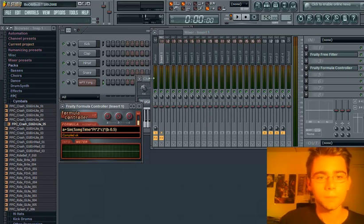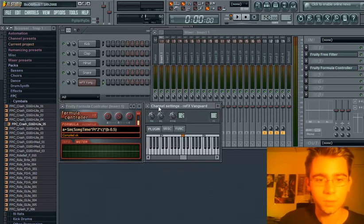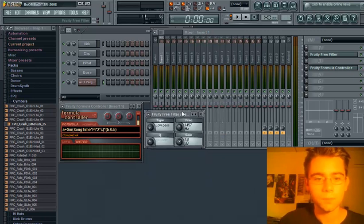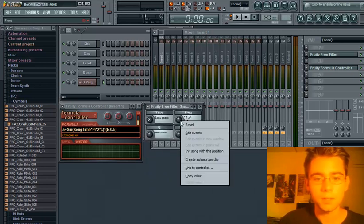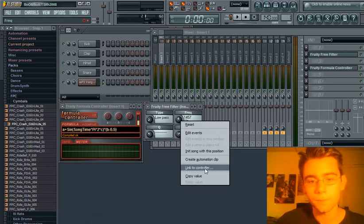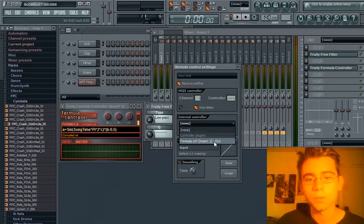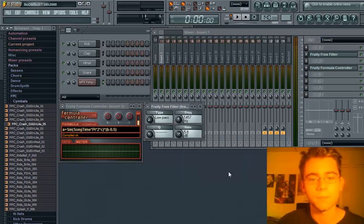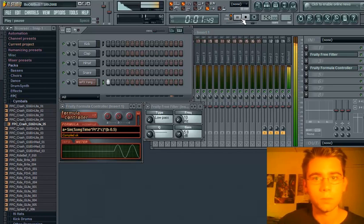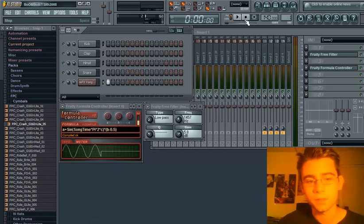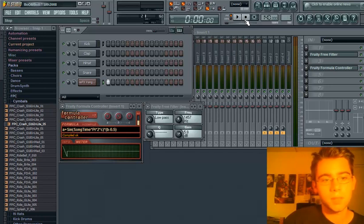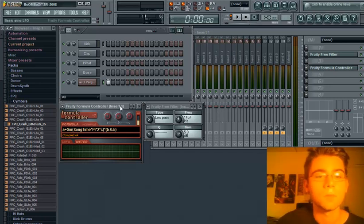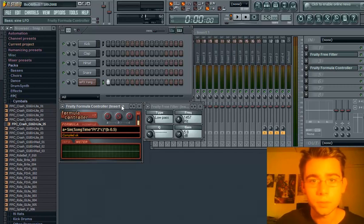Okay. Anyway, back to the real tutorial. What you'll want to do is link the frequency knob on free filter to the internal controller formula controller and accept. Now, it'll modulate the frequency based upon the BasicSign LFO formula. Whoop-de-doo. You're done.